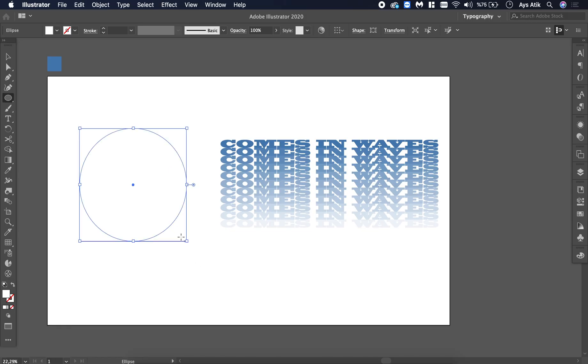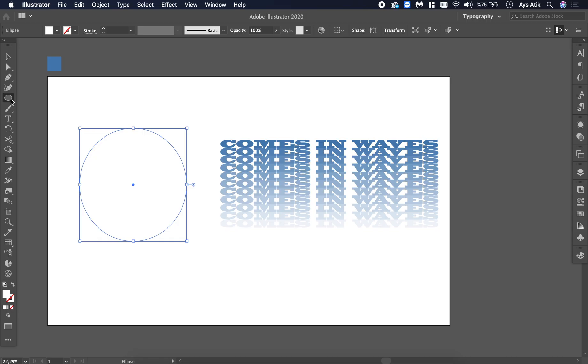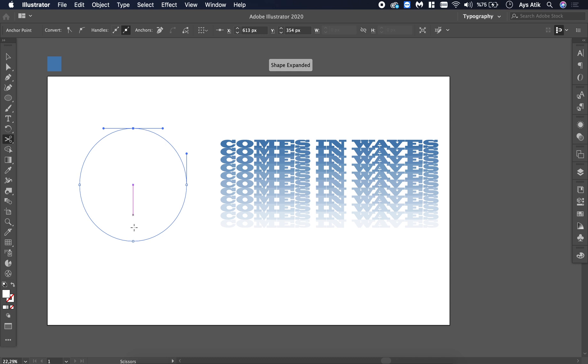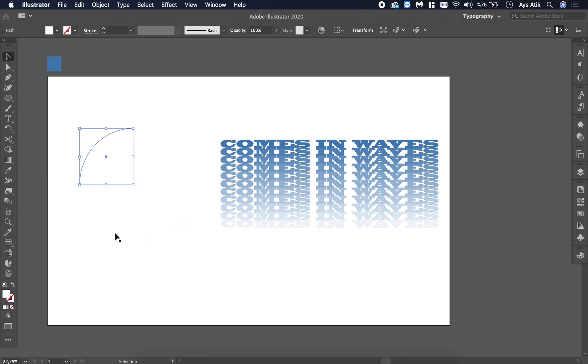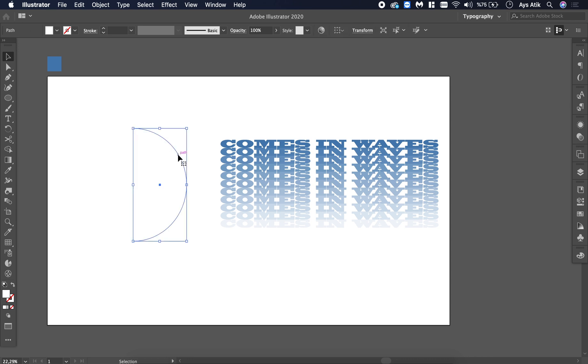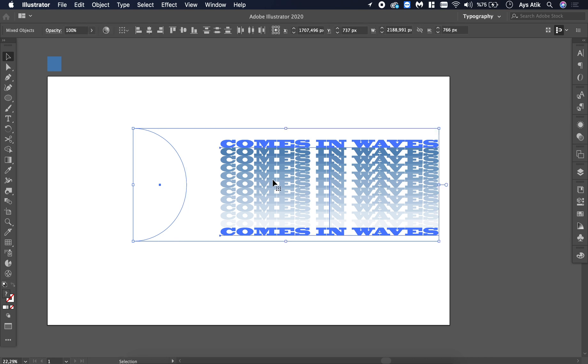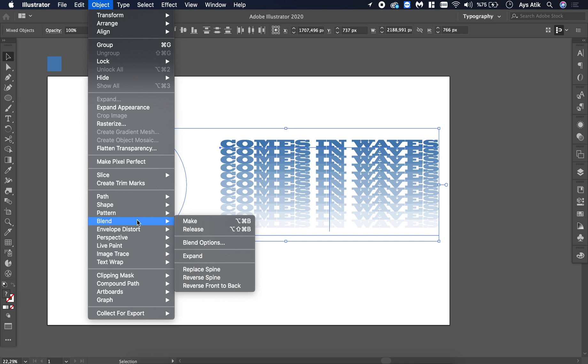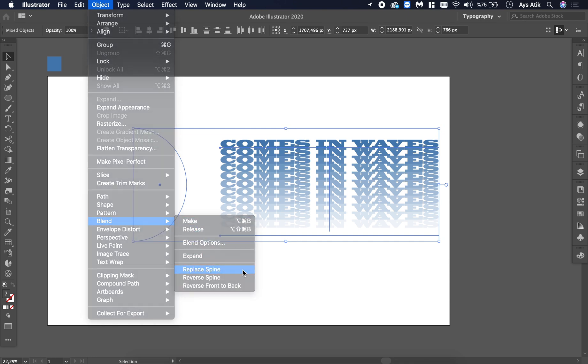Then take the scissors to cut it in half and choose this one. Then choose the text thing we created, go to Object and say Blend, Replace Spine.